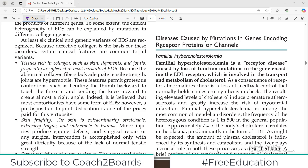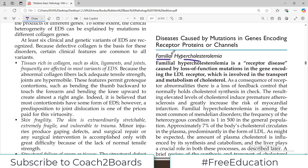Hello everyone and welcome back to my playlist of pathology. We are doing the Robin's genetics chapter and today we are going to complete familial hypercholesterolemia. As the name indicates it's a familial disorder, which is why it's in the chapter of genetics.